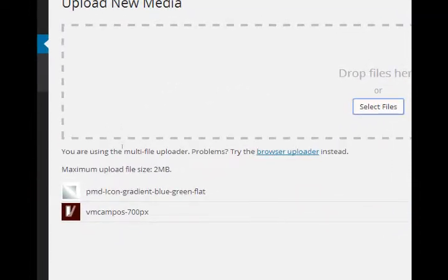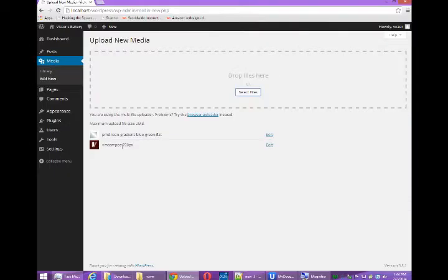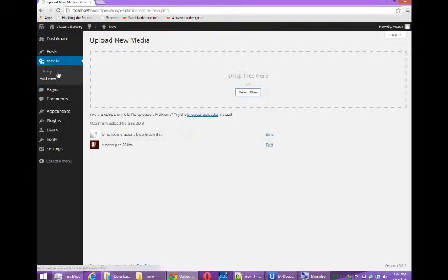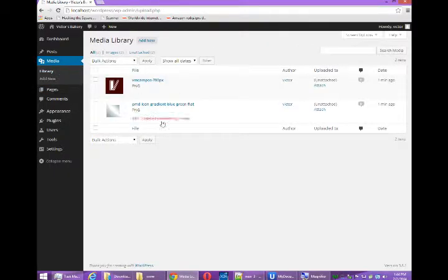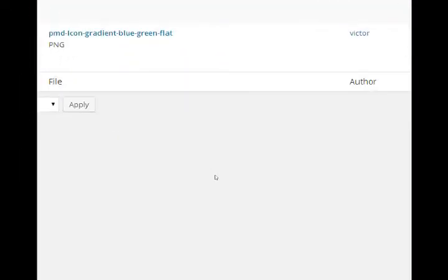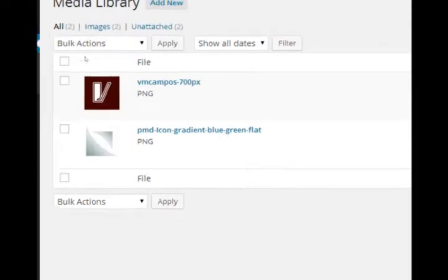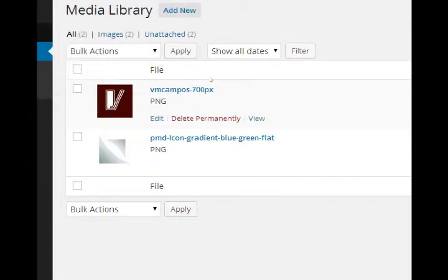So they were both uploaded. And now if I look back in my library, my media library, here they are listed.